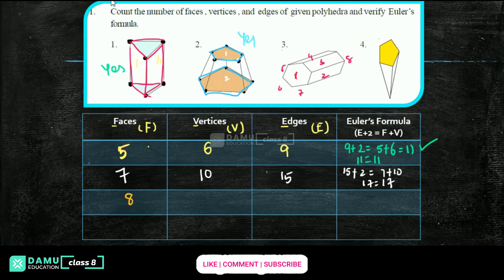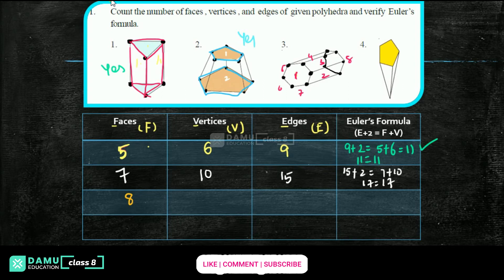Then how many vertices? Counting front: 1, 2, 3, 4, 5, 6, and back side also: 1, 2, 3, 4 — with back side 2 remaining. So front 6 plus back 6 = 12 vertices. Then edges: middle 6, here 6, there 6 — so 18 edges.